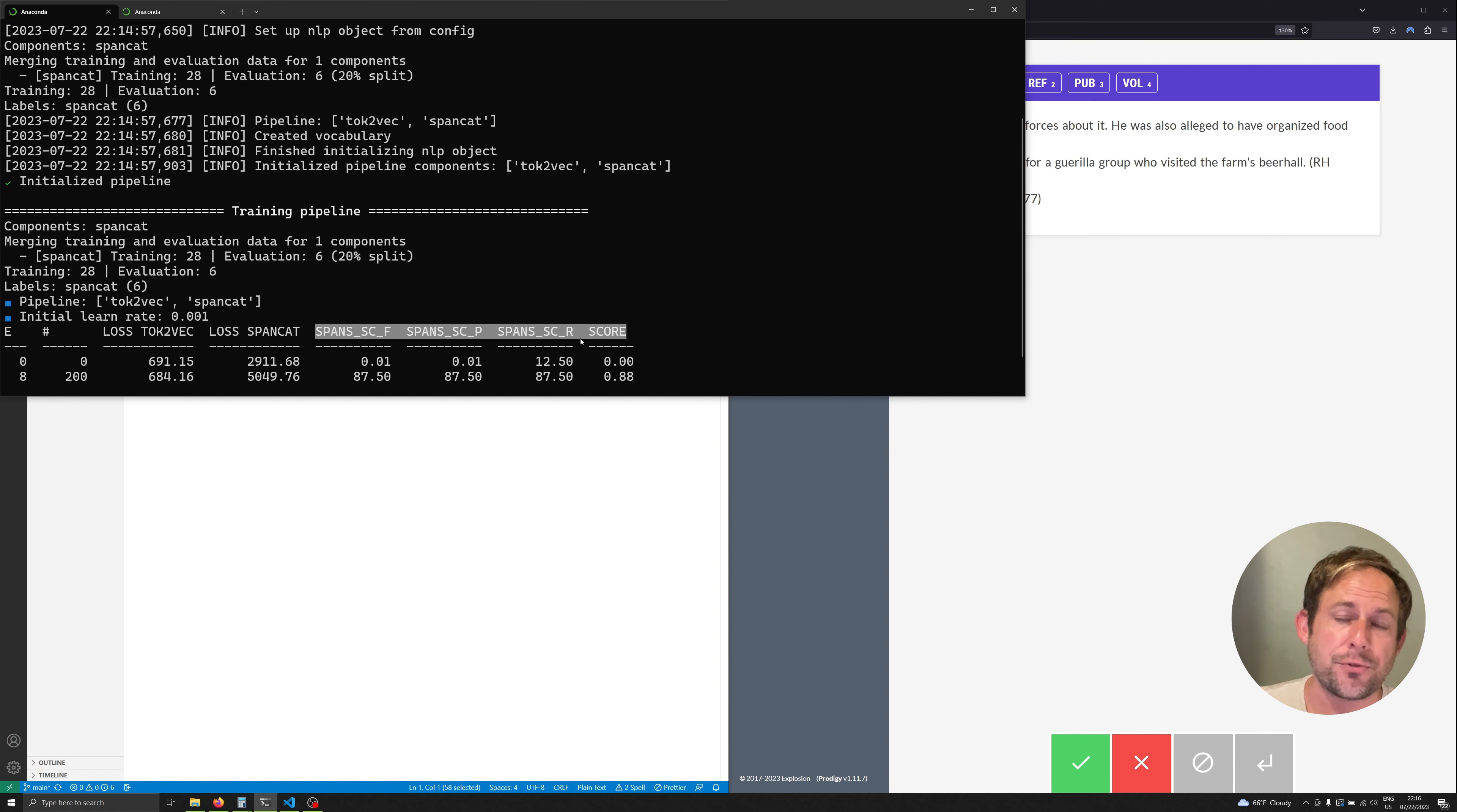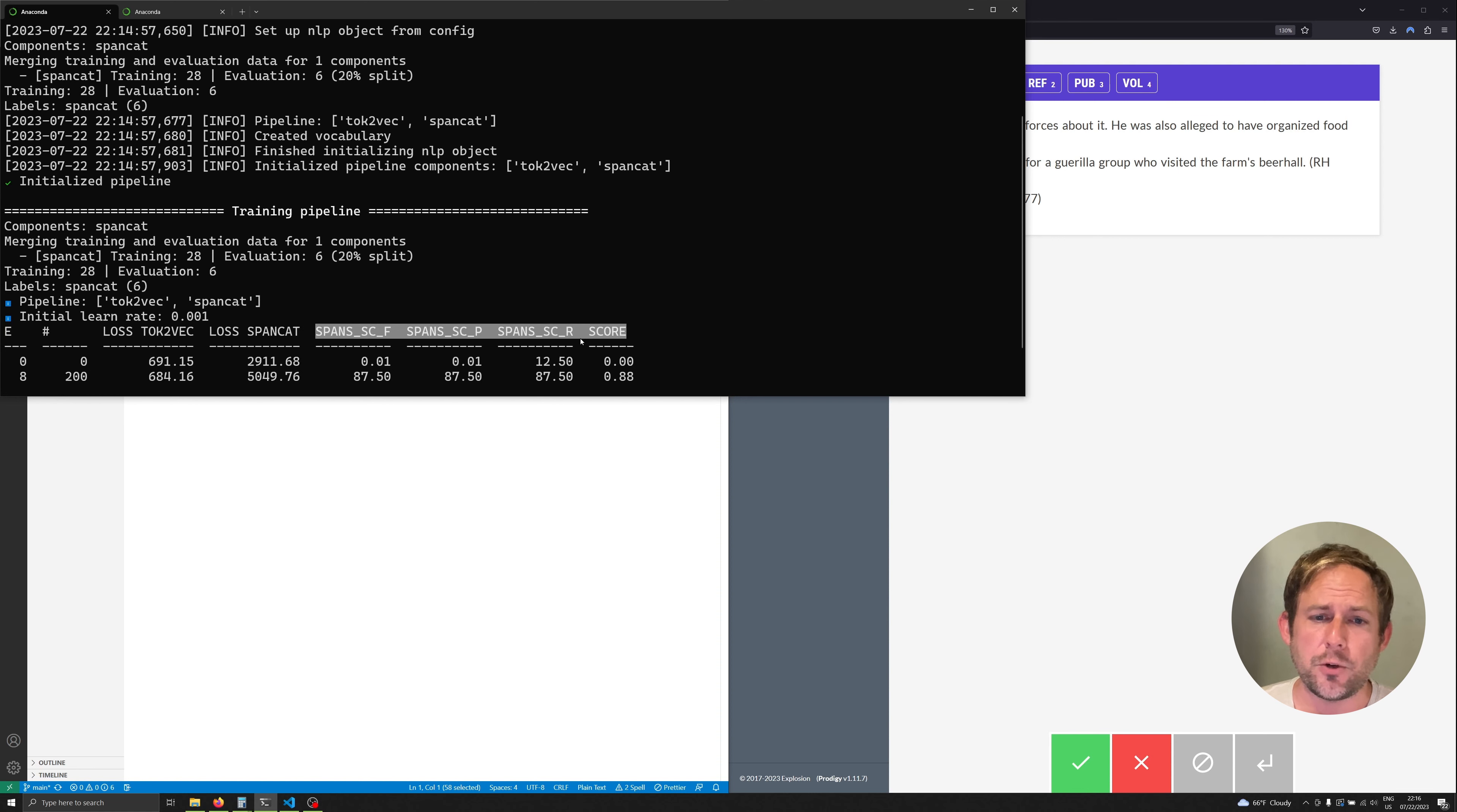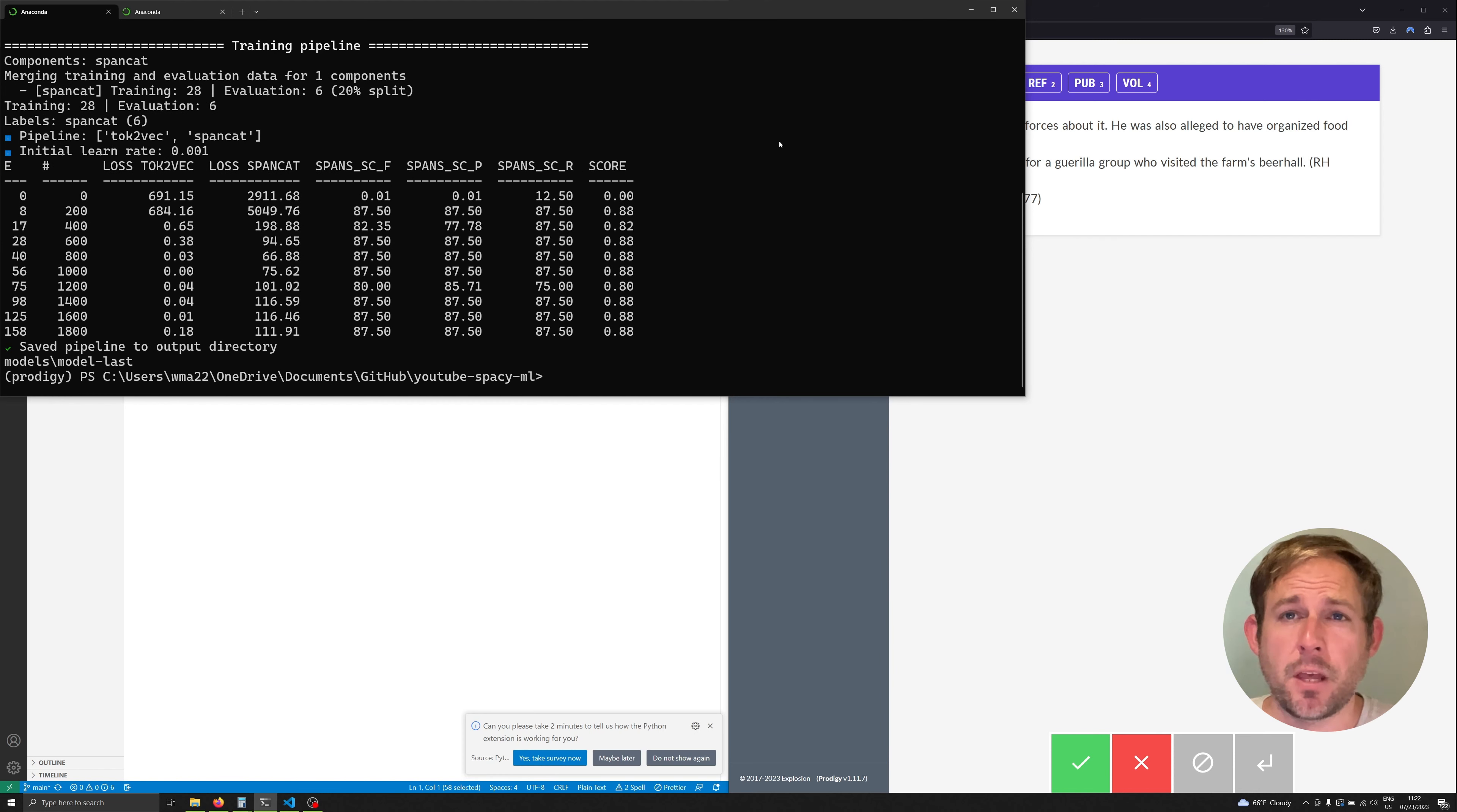It also allows us to train the model pretty quickly because we're not leveraging something like the vectors from the large model. So what I'm going to do is pause the video right now and jump back after this is done and we'll see how to actually use this model to start helping us with annotating things more quickly.